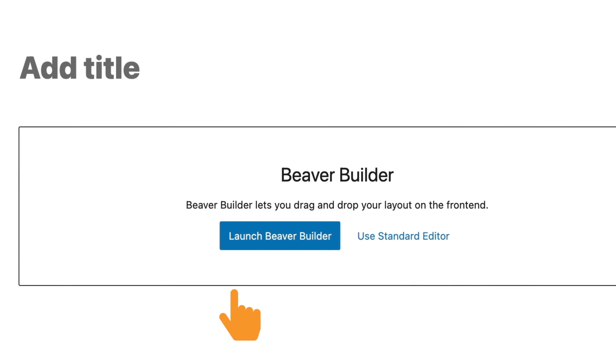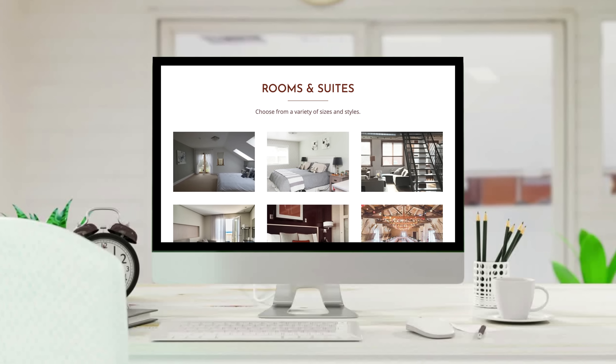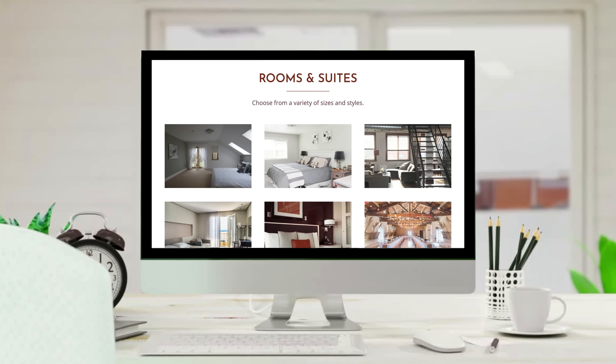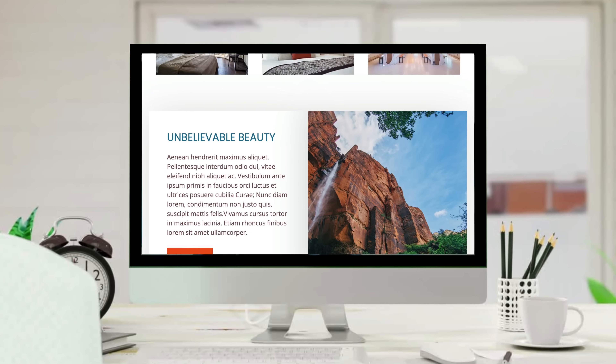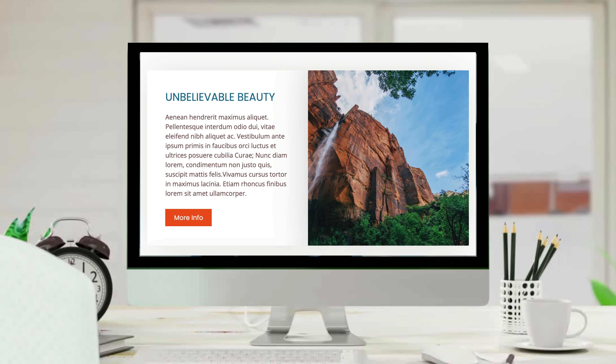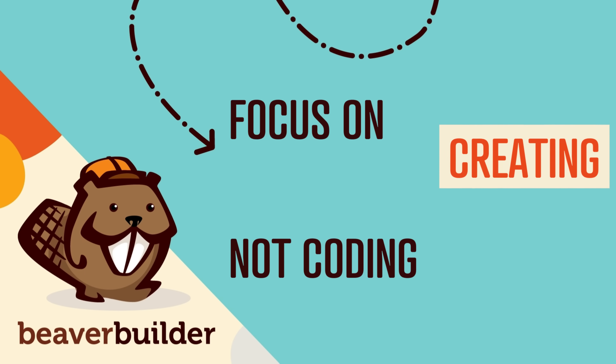Break free from the constraints of the WordPress editor and easily build beautiful websites. Try Beaver Builder today!